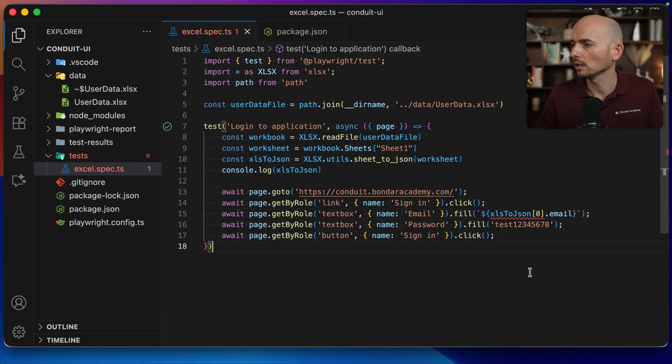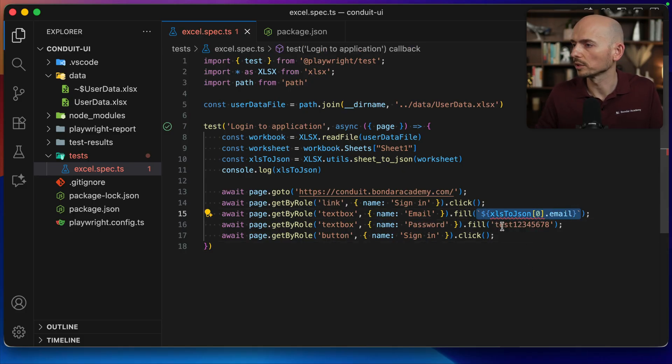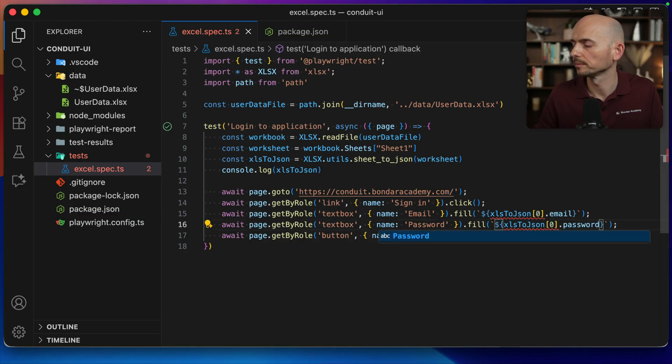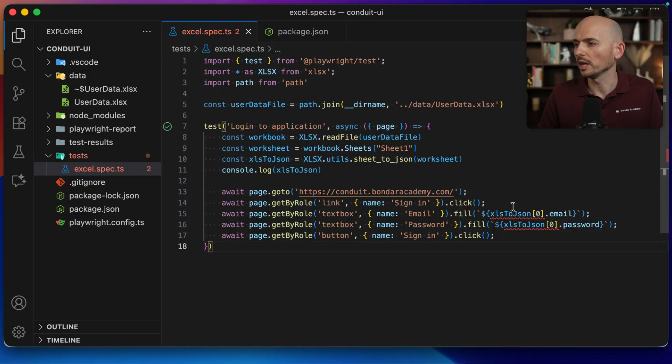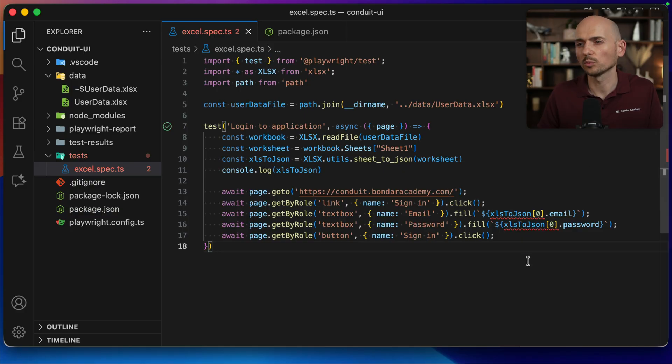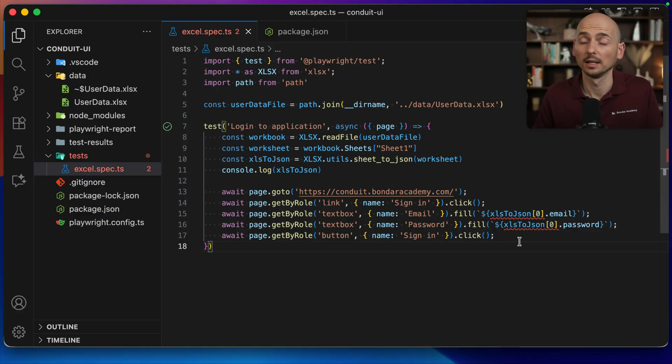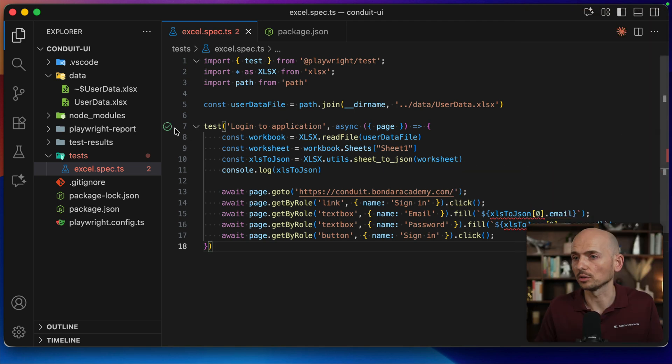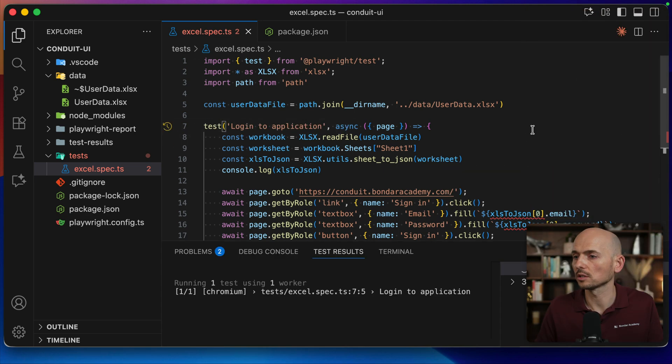And let's do the same for the password. Like this. So we have a little red squiggle here. We're going to fix it just in a second. It's just TypeScript complaining that the object is type of unknown. So we will fix it a little bit later.